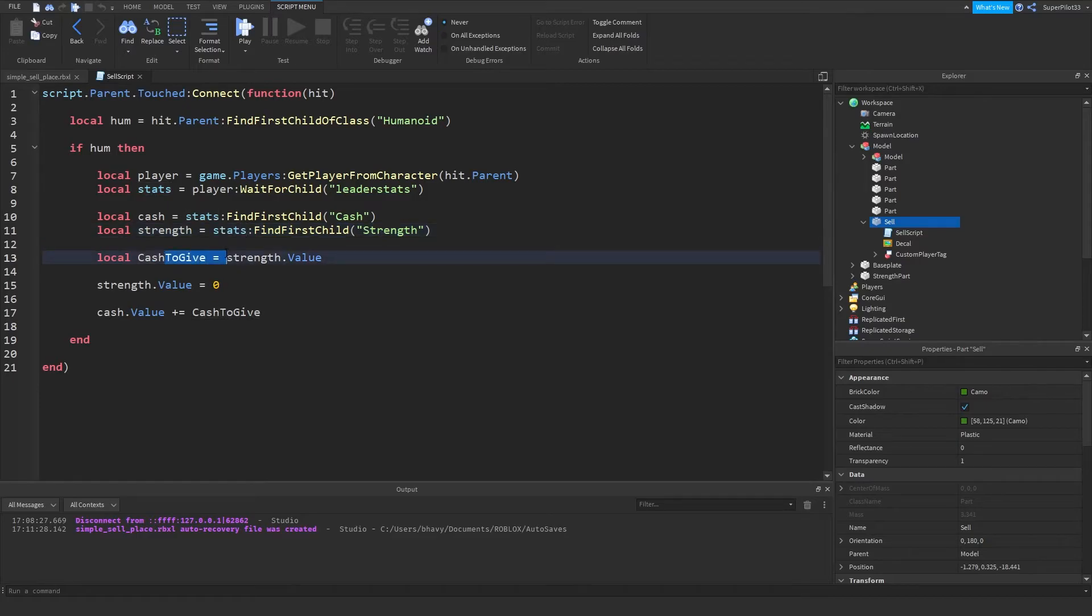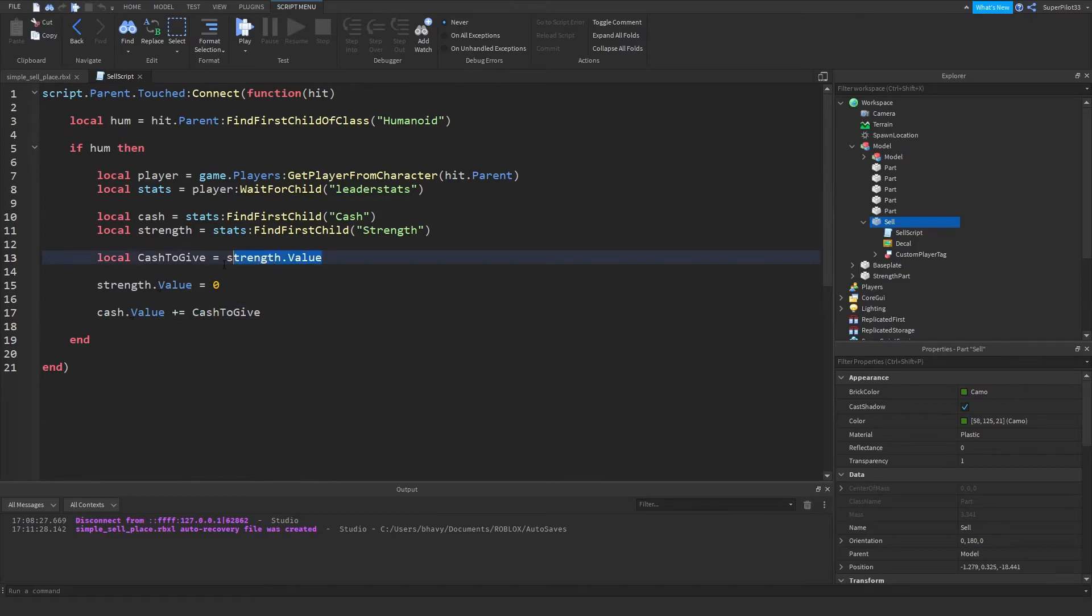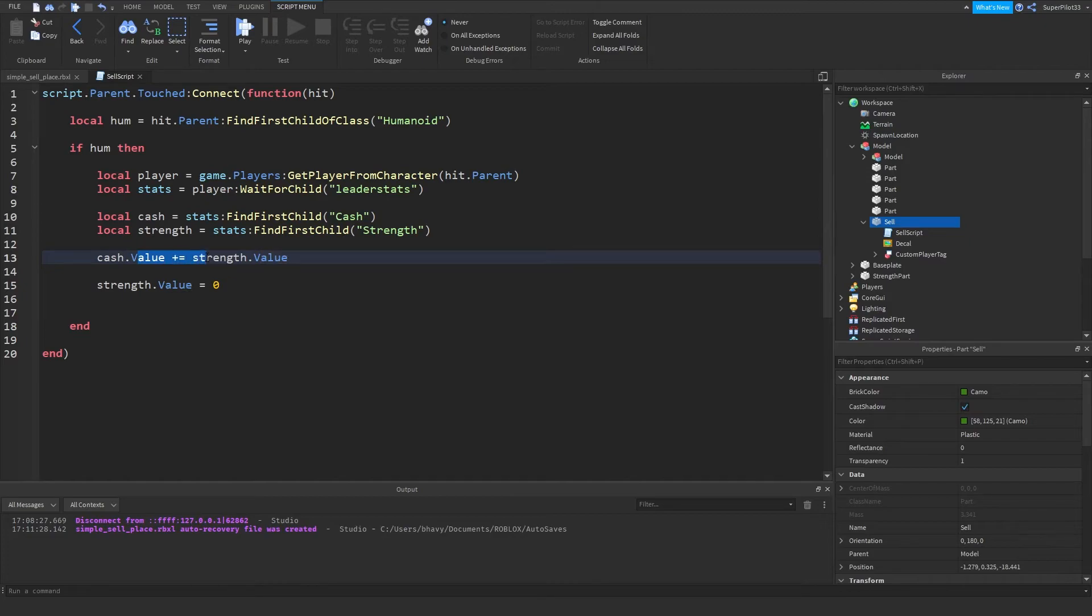And then cash to give equals strength.value, and strength.value then goes down to zero, and cash.value plus cash to give. Another way to do this is just grabbing this, replacing it with this, and then adding strength.value here. So now we just add strength.value to the cache, and then give them zero strength.